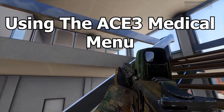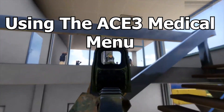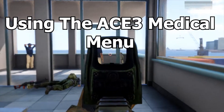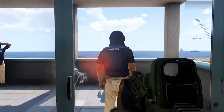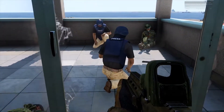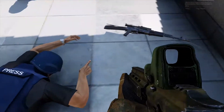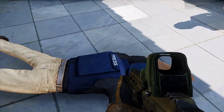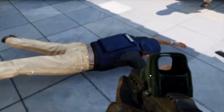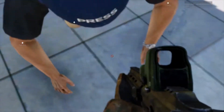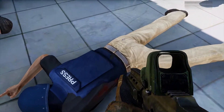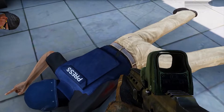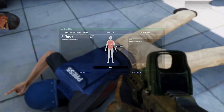Well howdy partner, I'm gonna show you how to use the medical menu in Ace 3. First thing we need is a patient to demonstrate on. Now what you normally do is you just go over and use your Ace interaction to treat each body part individually. But there's a better way — you can just use the medical menu, which is a lot faster and more organized.